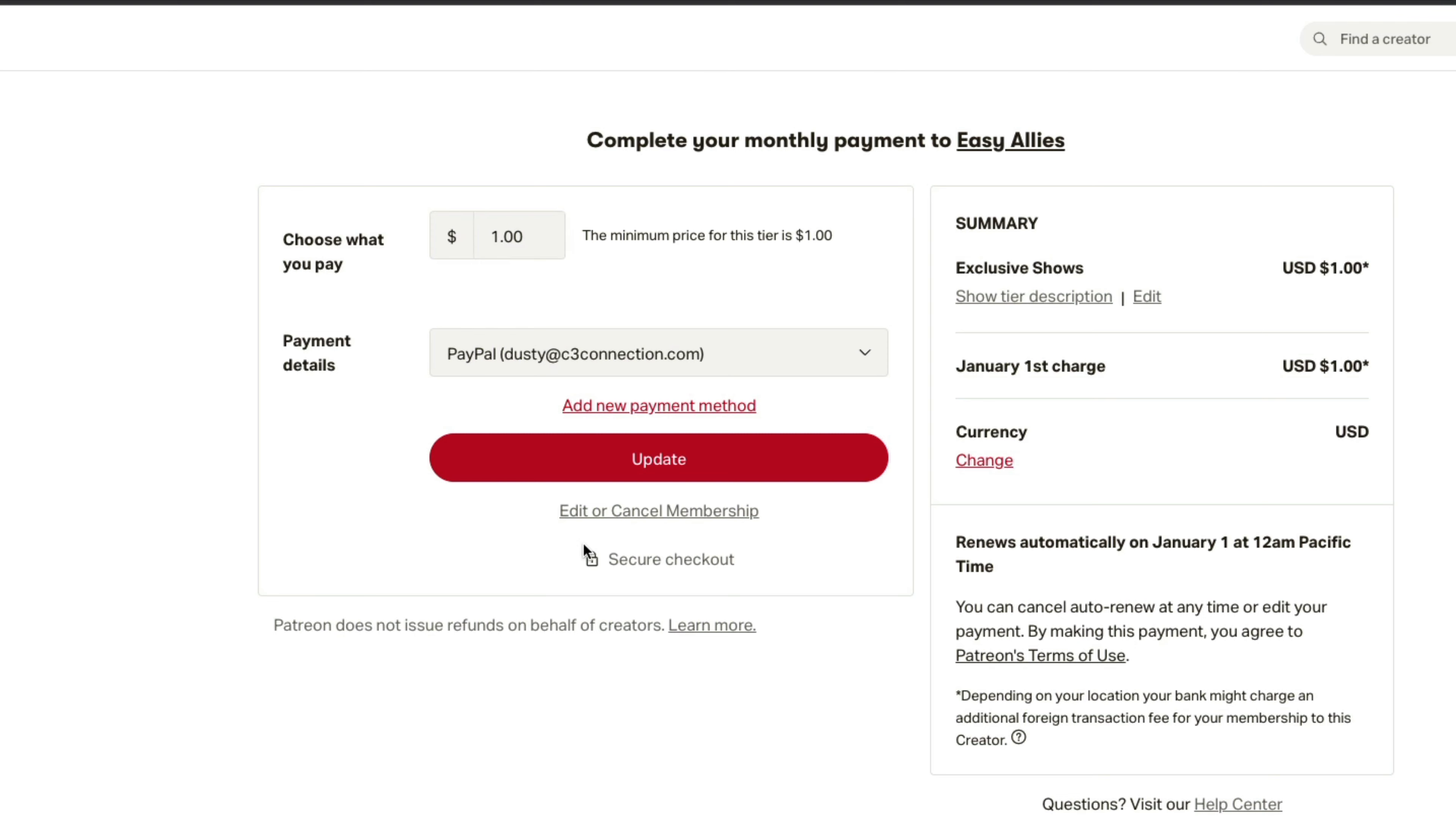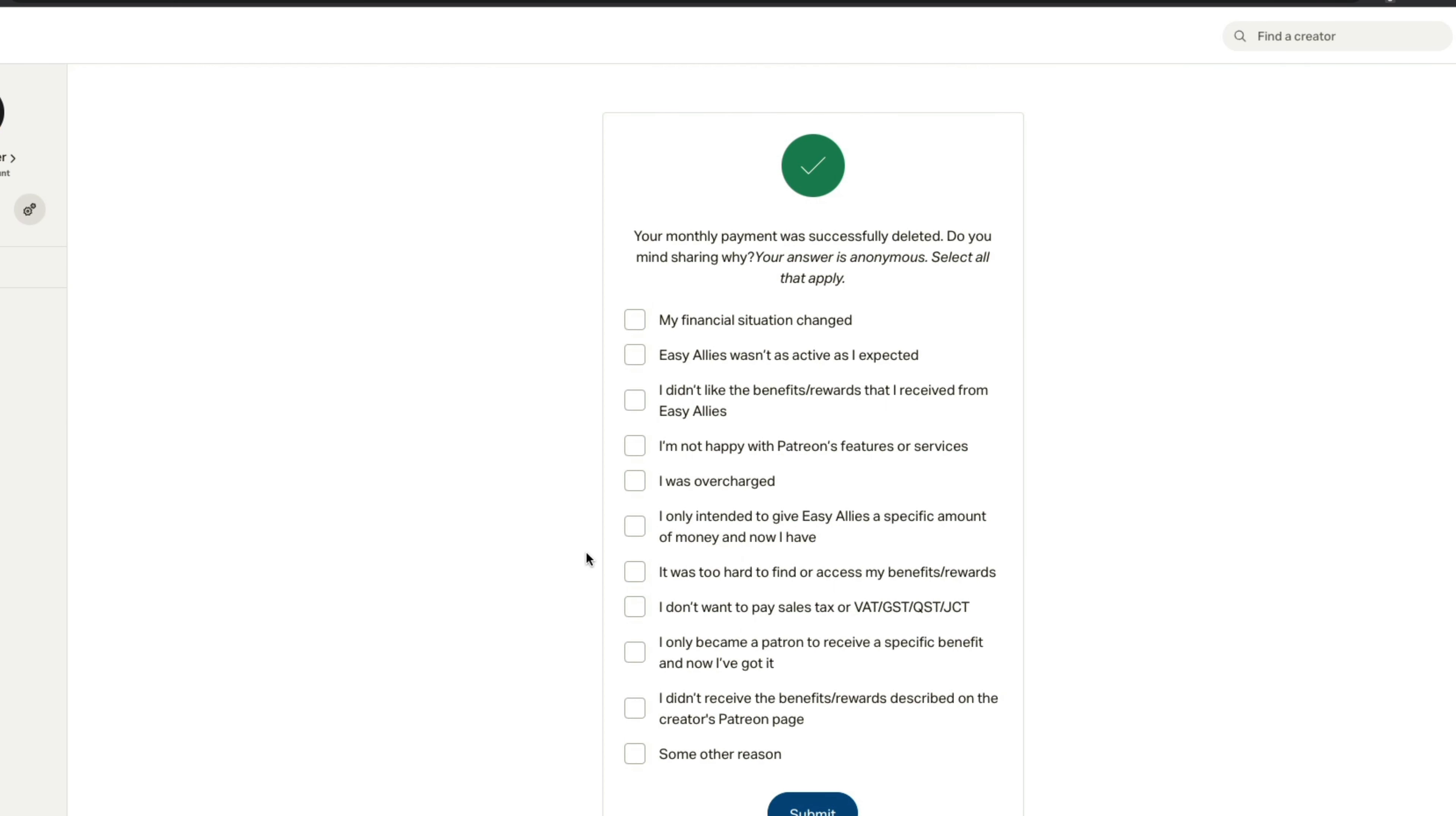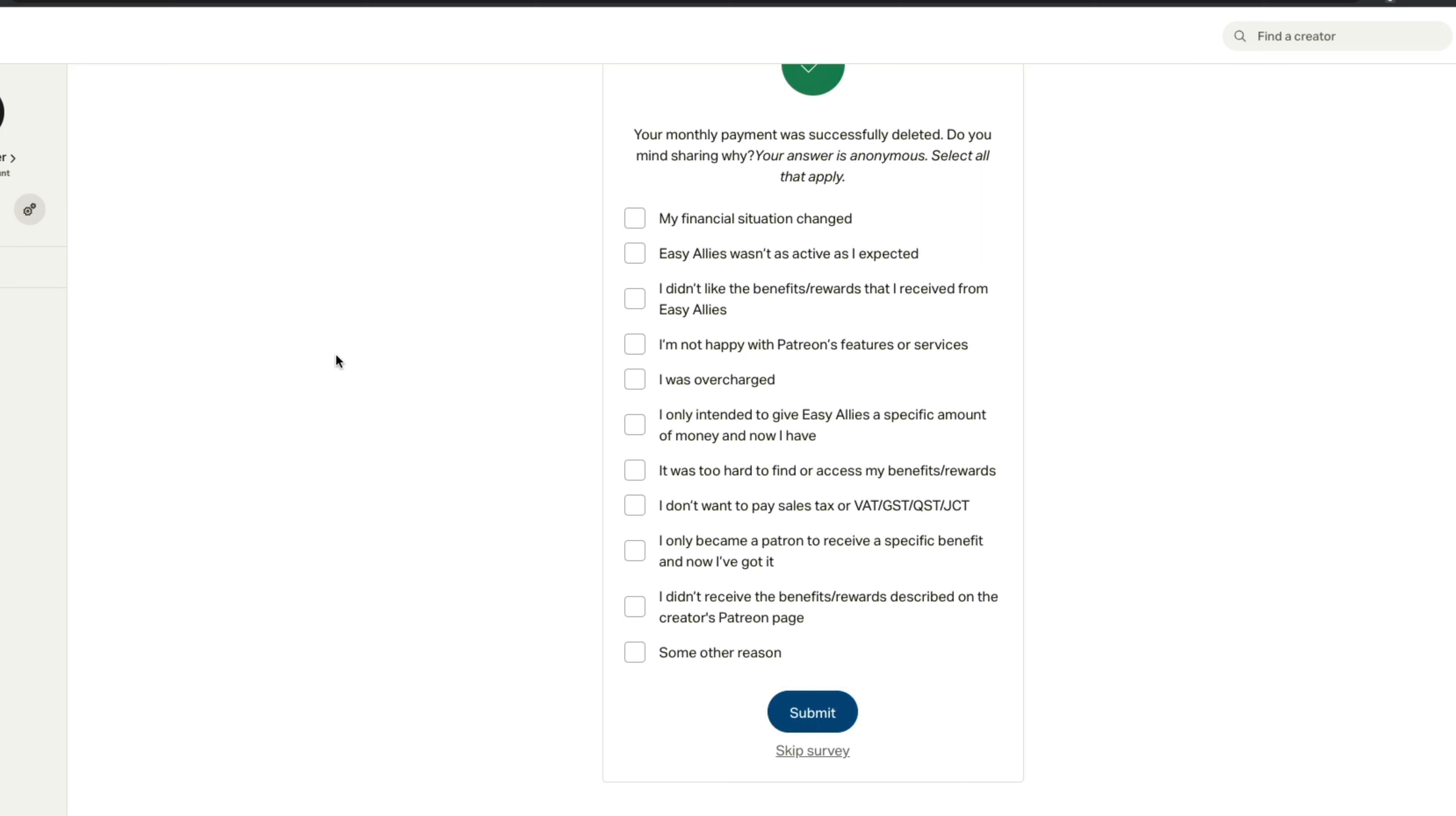And then it tells you you're going to be losing access to all of this data here, all these audio podcasts, live streams, all the stuff they've already produced for you as a member or a patron to their content. But what you want to go ahead and do is click on the red cancel your membership option here.